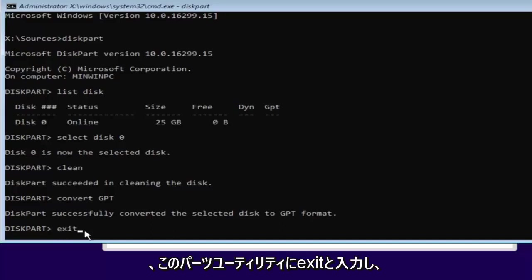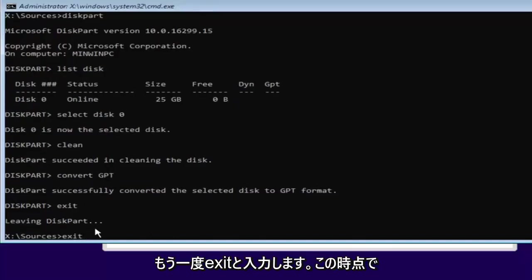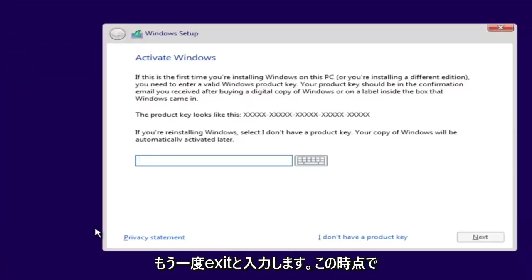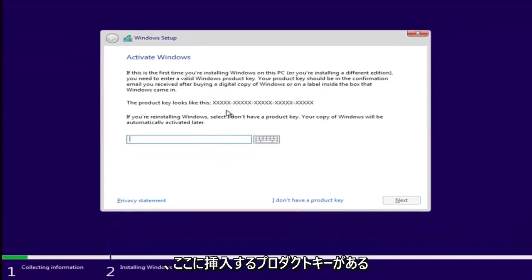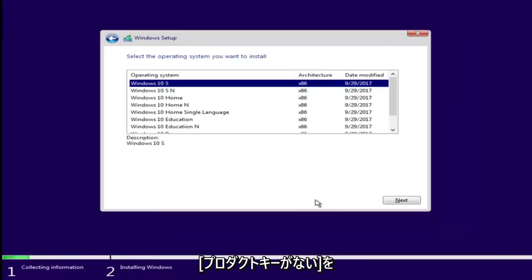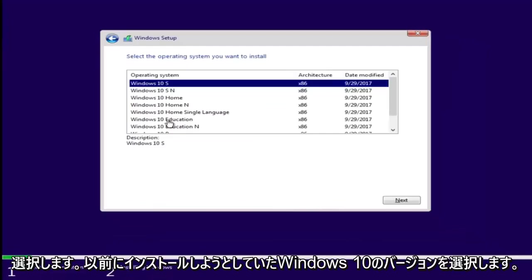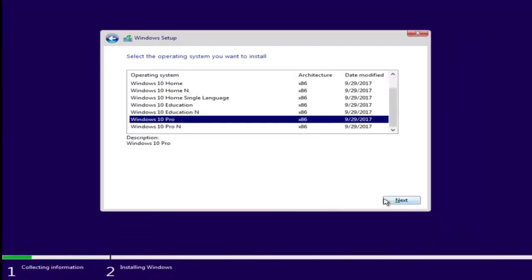Just type in exit into the diskpart utility. Then type exit one more time. And now at this point if you had a product key you'd insert it here. If you don't have a product key just select I don't have a product key. Select the version of Windows 10 you were looking to install earlier.